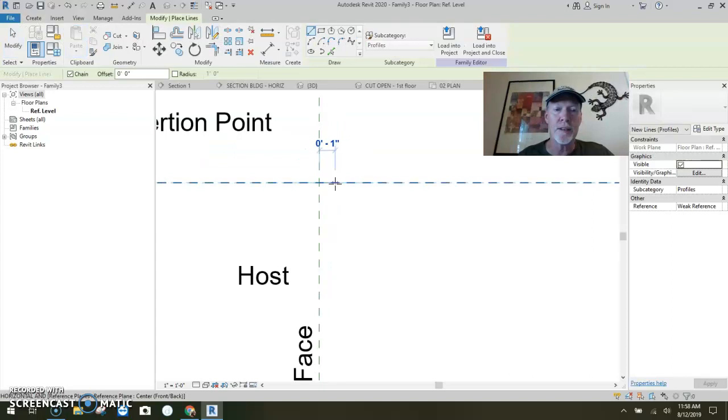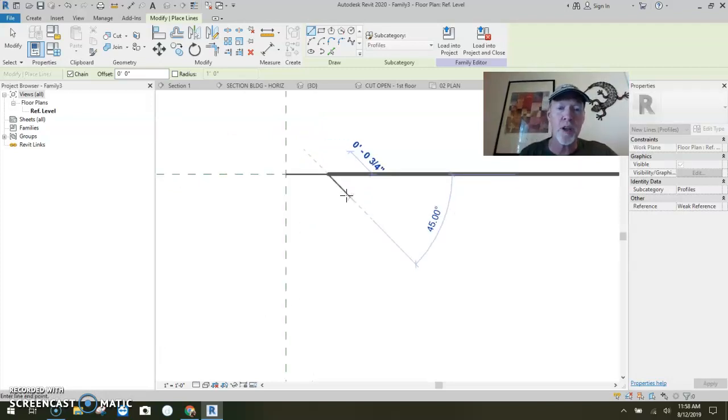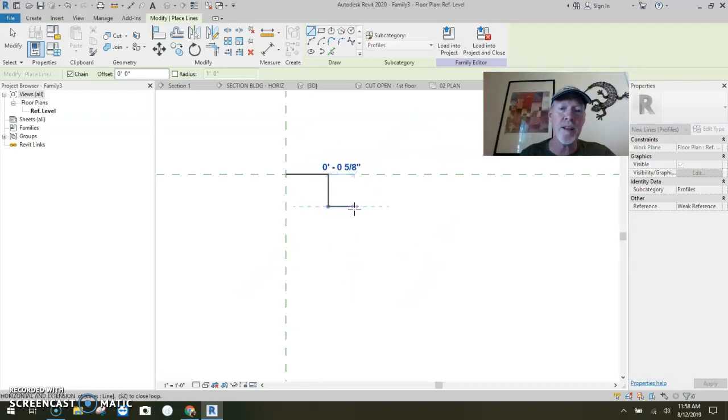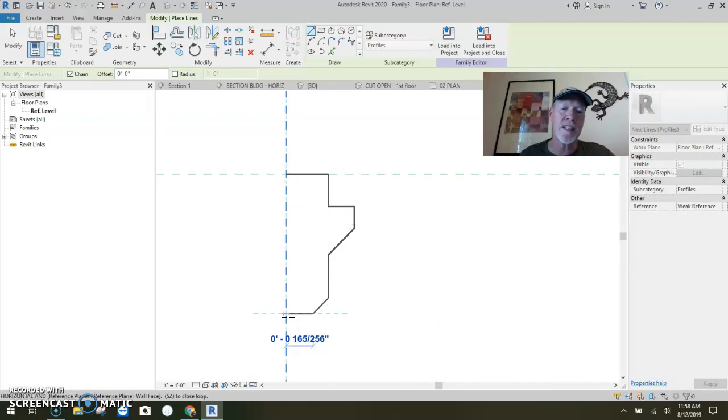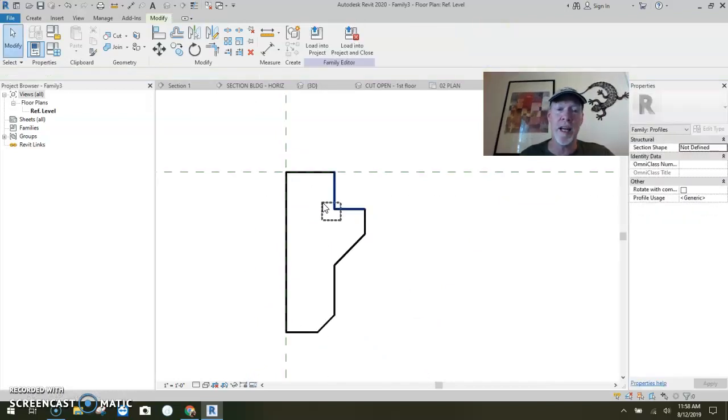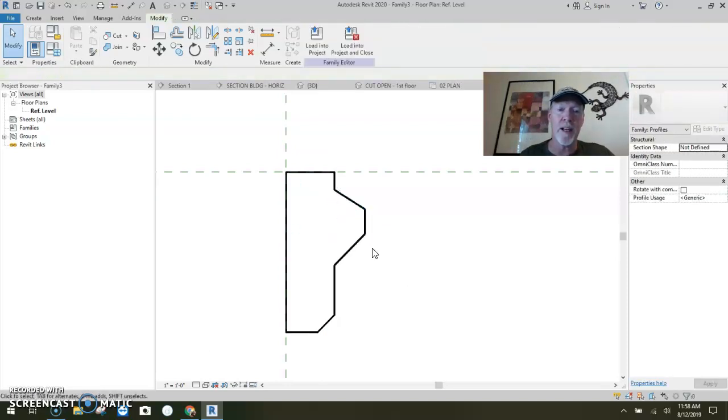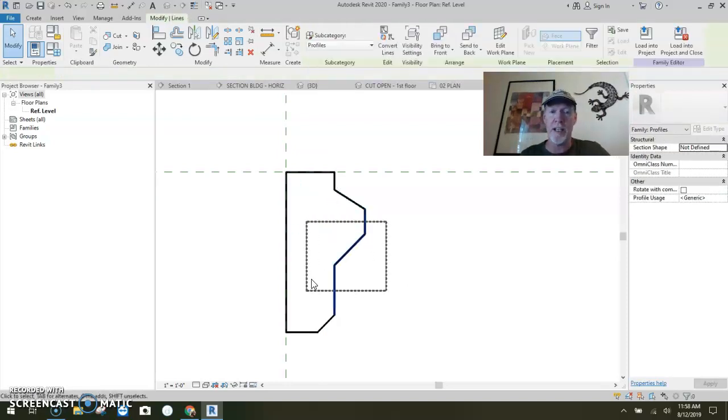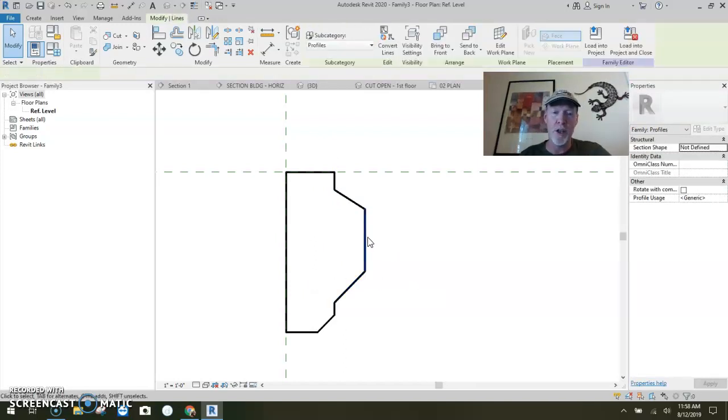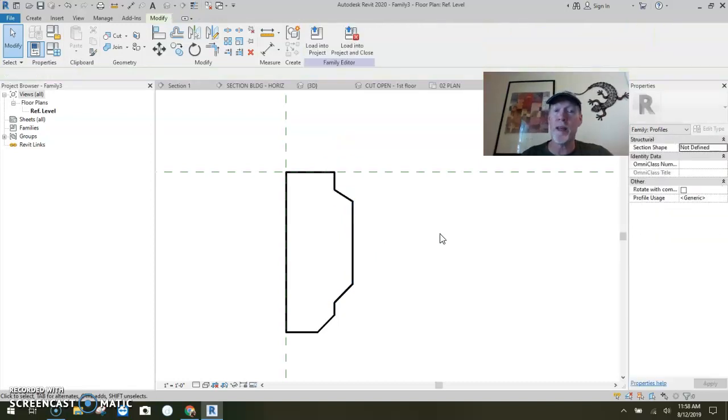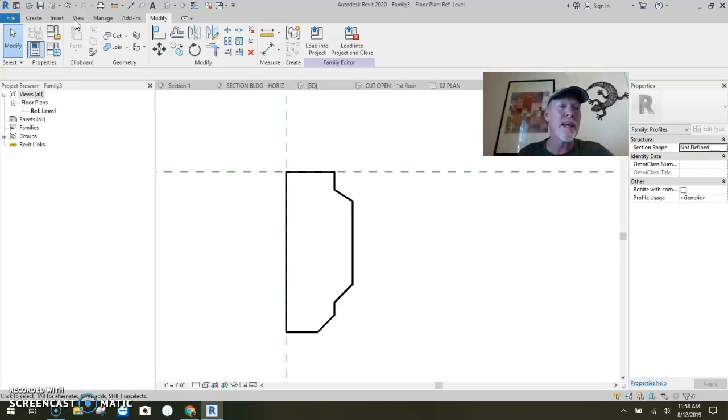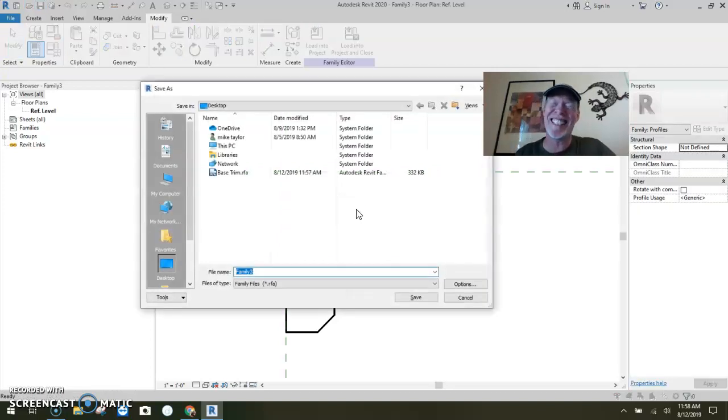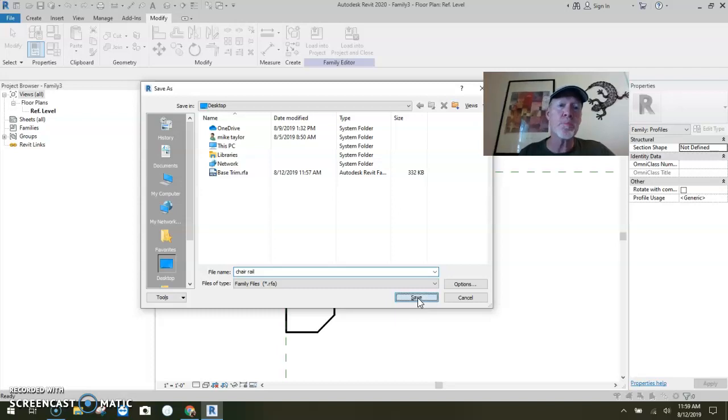Here's our chair rail. Create, line. Our chair rail, let's come out one whole inch. We're going to come down and over and down and slope. The honest truth is it does not matter what it looks like. We've got ourselves a profile, just a chair rail. I'm going to save it on my desktop. This is going to be called chair rail. So these are profiles.